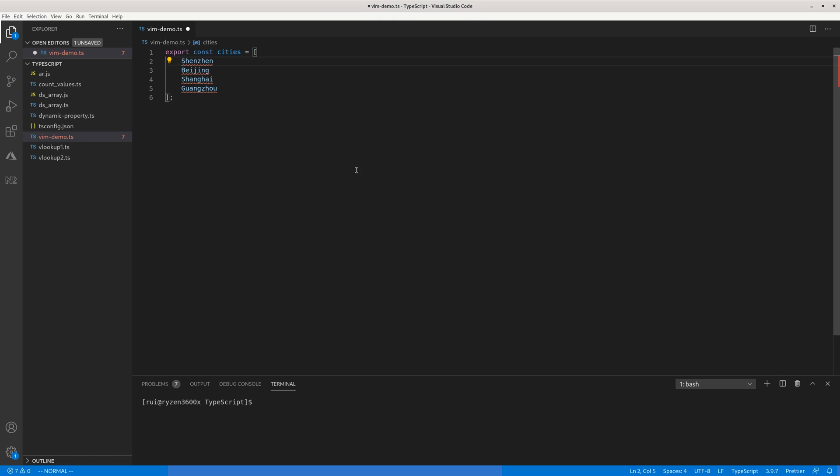What you do is first control V under normal mode, and then five capitalized G to enter this visual block mode. Then you can use shift I, and under visual block mode you need to use the shift key, shift I, and then you can type the single quotation mark to insert the single quote.